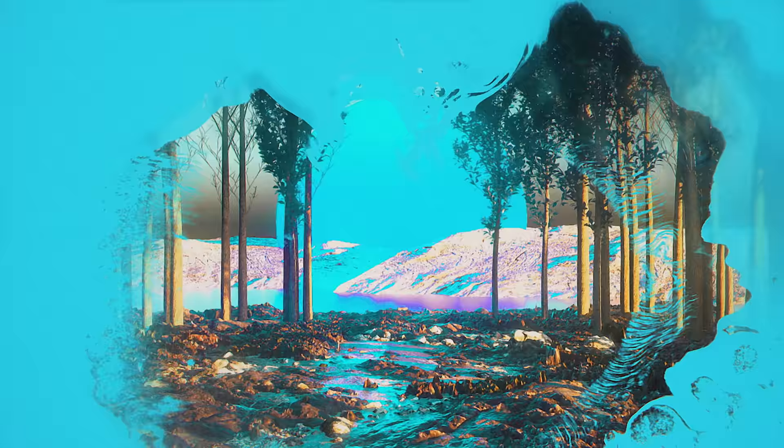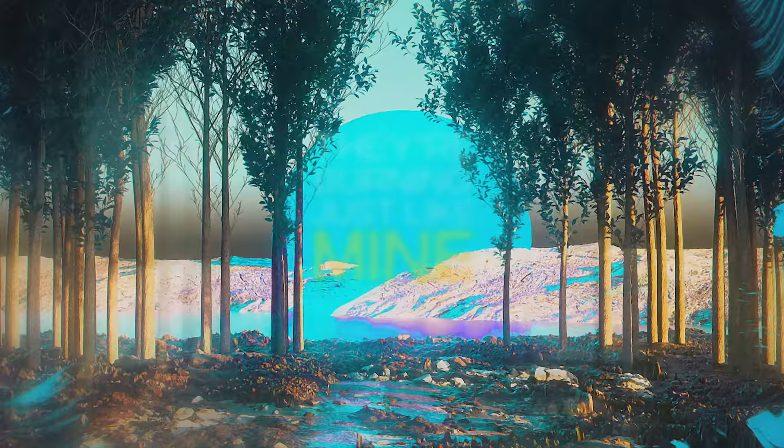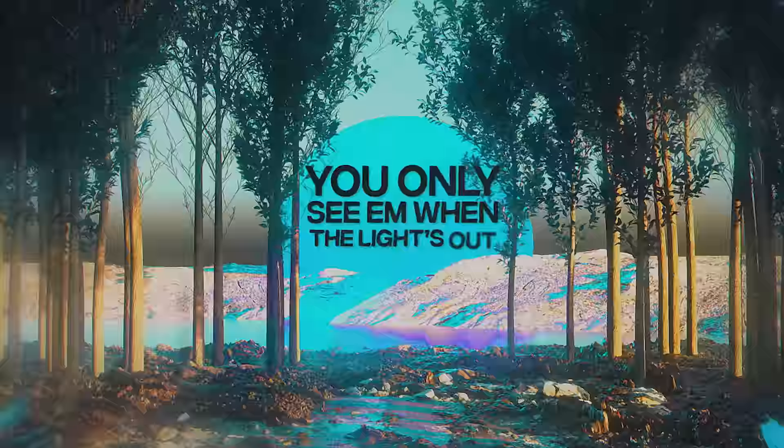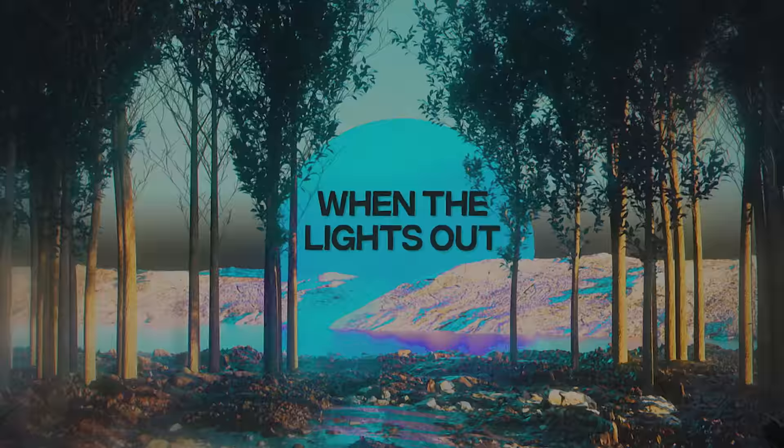And I, I see your hearts on fire, they're burning just like mine. You only see them when the light's out, when the light's out.